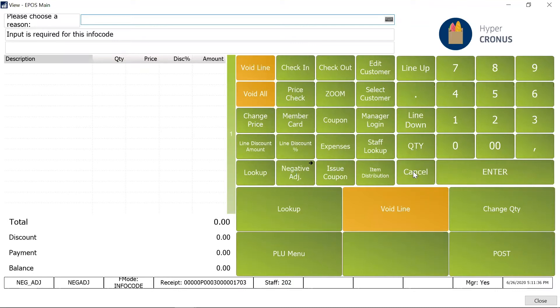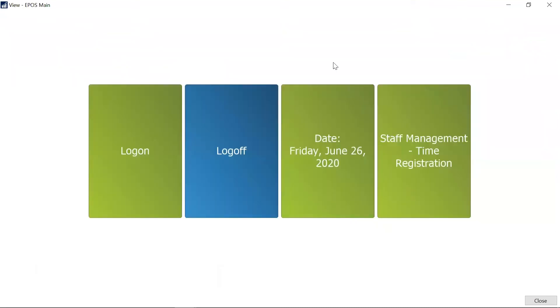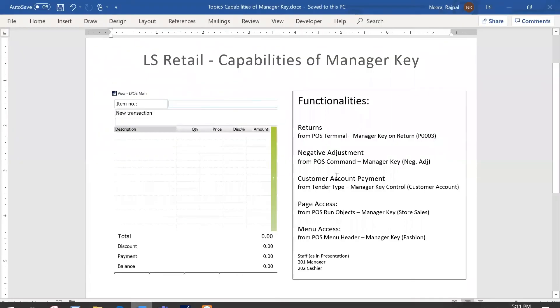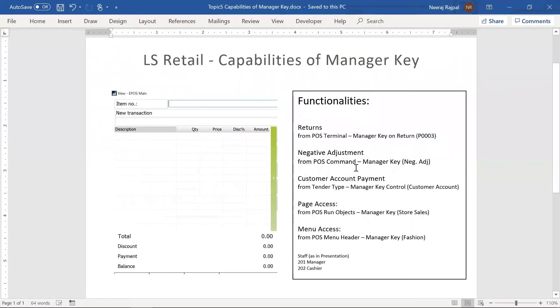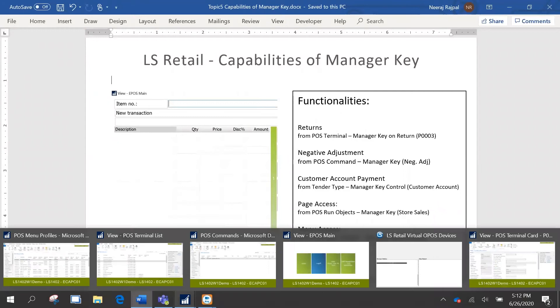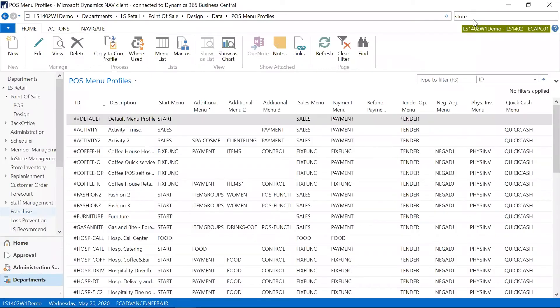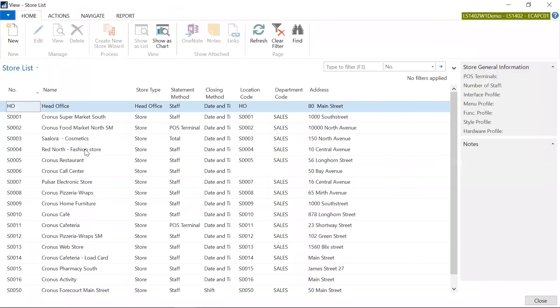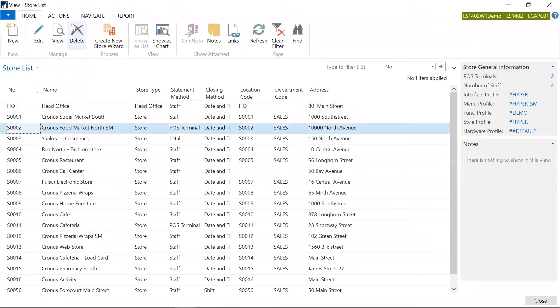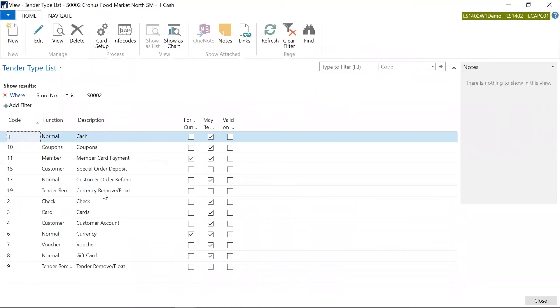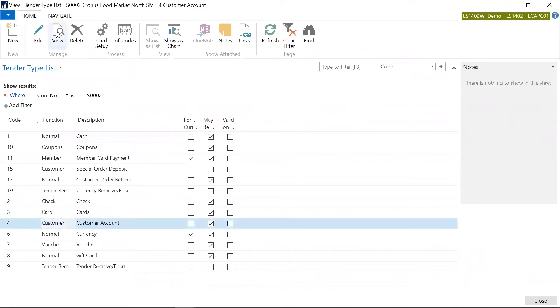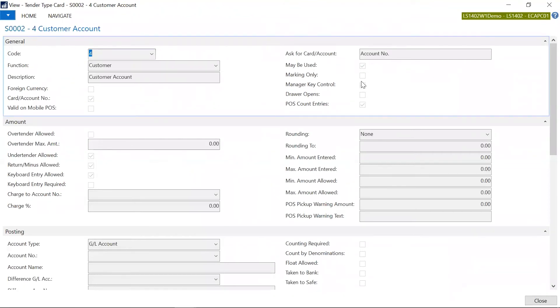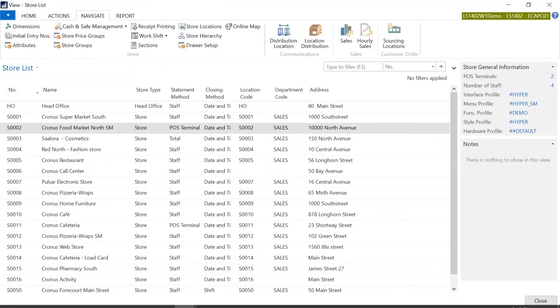So I'm just going to quickly cancel this. Next I am going to cover this scenario where you want for a specific tender type, like if you want to have only the manager process that kind of a payment, so you can do that. So in my example I have considered the customer account as a payment that would want the manager permission or login to process. So if I have to go to the setup, so the store I'm using is this one and I'm going to quickly navigate to the tender types. And from the tender types I'm going to the customer account. If I'm going to the card, and if you see here I have enabled the manager key control over here, so this requires to have the manager logged in.